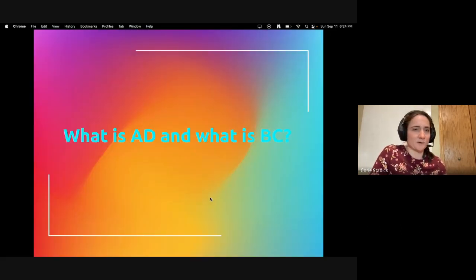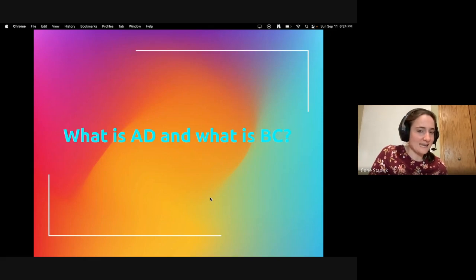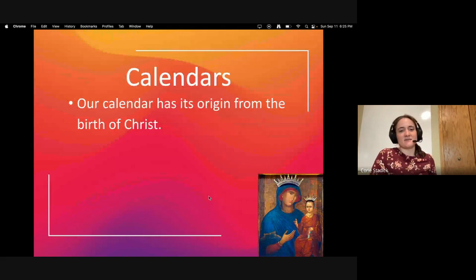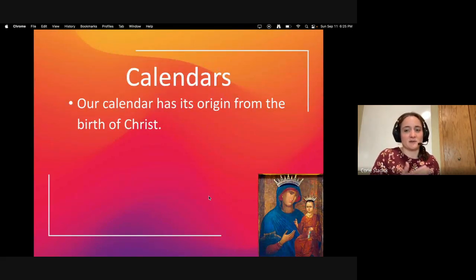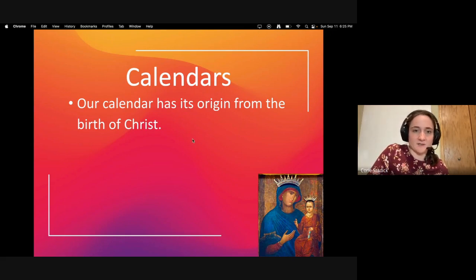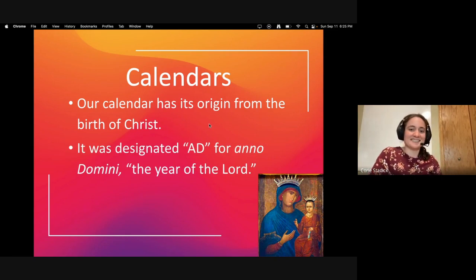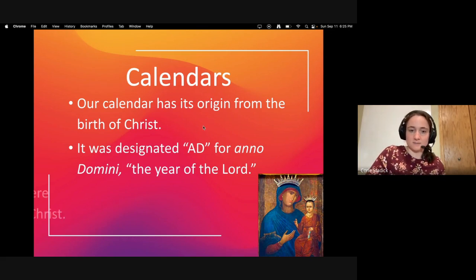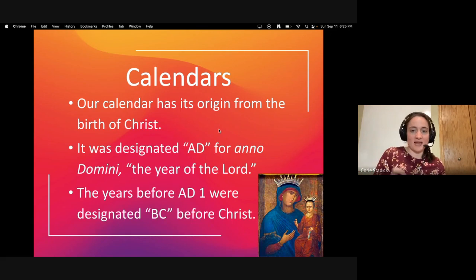Here's a really good question I'm going to ask you: What is AD and what is BC? Our calendar has its origins from the birth of Christ, at least the one we use here in the United States. It was originally designated AD — so when something happened in 100 AD, that stands for Anno Domini, meaning 'the year of the Lord.' The year before AD 1 was designated BC, also known as 'before Christ.'